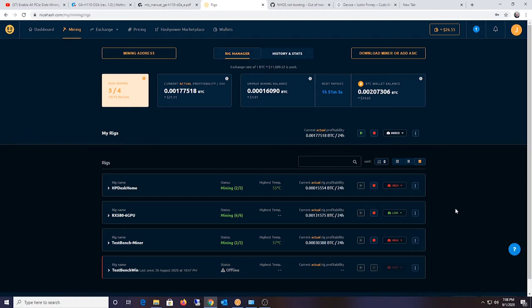Right now it's running totally stock. I'm running it on HiveOS, the Linux-based version. And I wanted to do a BIOS mod, and I was going to follow the tutorial of Red Panda Mining. I'll put the link down below.